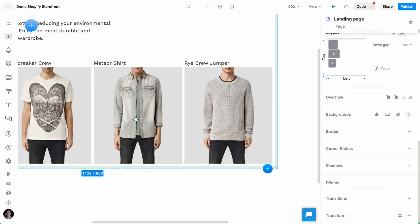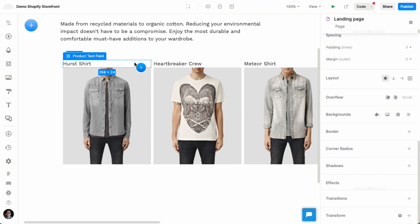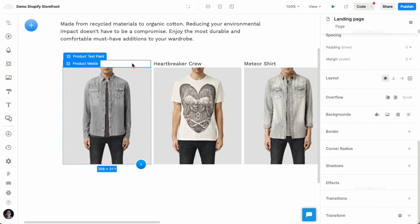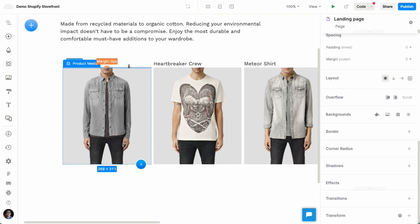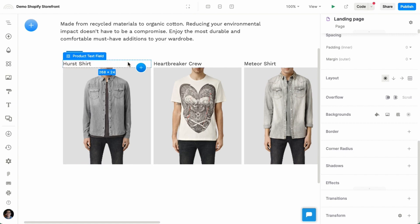And inside of this product collection, I'm going to further customize this. This is basically repeating this pair of elements that I have, product text field and product media. So these are, again, components that were installed as part of the Shopify integration.